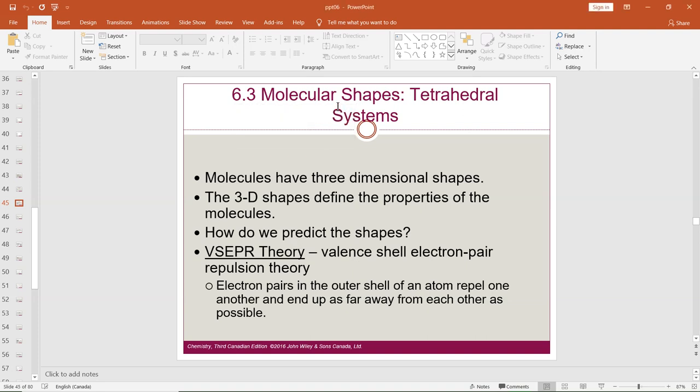Hey everyone in CAM 1111 world, it's Dr. Carroll here. Welcome to Unit 6, Lecture 3. We are going to look today at molecular geometries, tetrahedral systems, and others. I'm going to start with the slides for a bit of variety, and then go through the textbook. The fact that we know Lewis diagrams is good — we're going to use that information, focusing on the central atom, to determine molecular geometry.